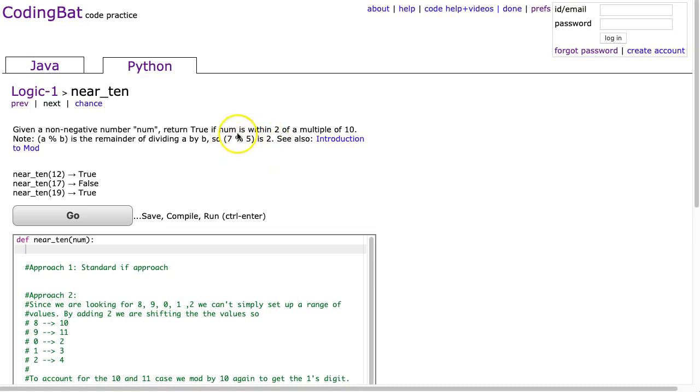And so mod's a really useful operator, and it always gives the remainder when you divide the numerator by the denominator. Okay, so they have a little introduction of mod here.